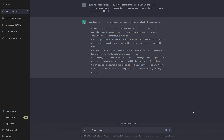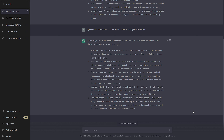Generate five more notes, make them more in the style of Lovecraft — more Lovecraftian. Now we get: 'Beware the cursed forest,' same as before but worded differently, more Lovecraftian. 'Heed the warning, adventurers — there are dark and ancient powers at work in the city, whispering secrets that should remain forever locked away.'